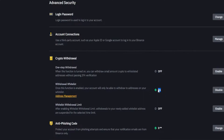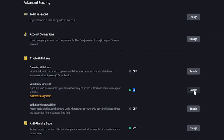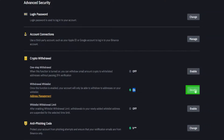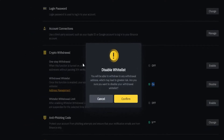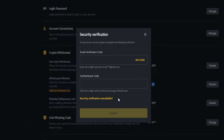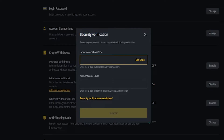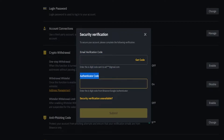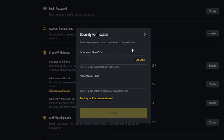If at any point in the future you want to disable this, just come over here on the right-hand side and click on disable. You'll get a little pop-up — just go ahead and click on confirm, and then you'll need to do the security verification again. This time you'll need to do an email verification code as well as an authenticator code. To get your email verification code just click right here, put in both codes, click on submit, and you'll have disabled your withdrawal whitelisting.